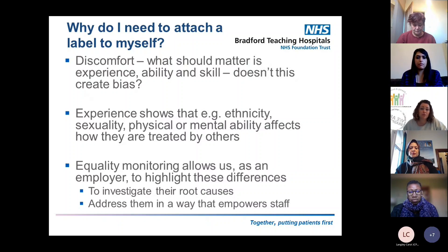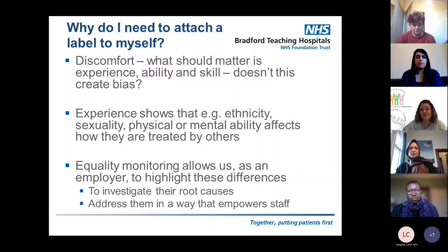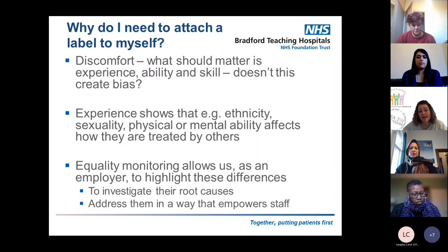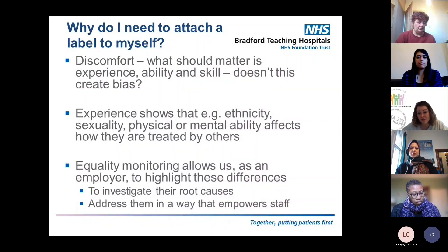It shouldn't matter that you have a disability — your potential at work should be based on experience, ability, and skill. You might say, doesn't declaring create bias in itself? However, analysis shows that things like ethnicity, sexuality, and physical or mental ability do seem to affect how people are treated by others. It shouldn't be the case, but it is. So equality monitoring allows us as an employer to highlight those differences, investigate the root causes of disadvantage, and address them in a way that empowers staff rather than disempowering them.